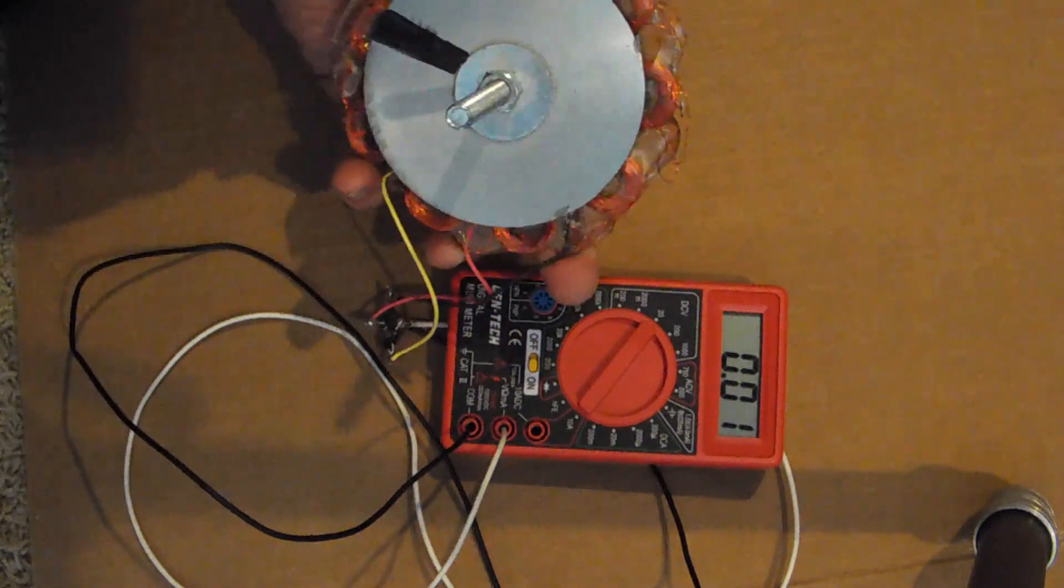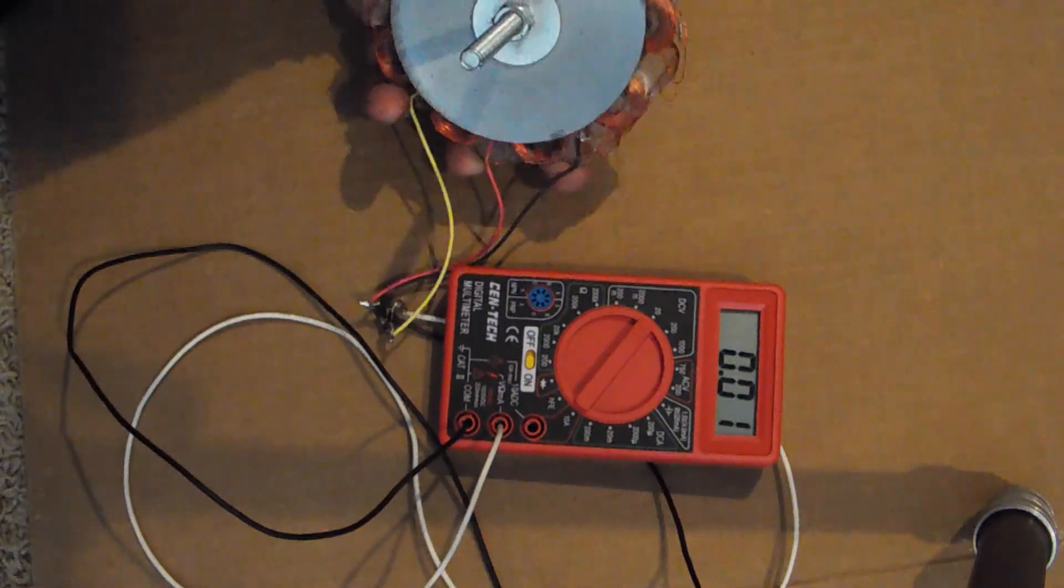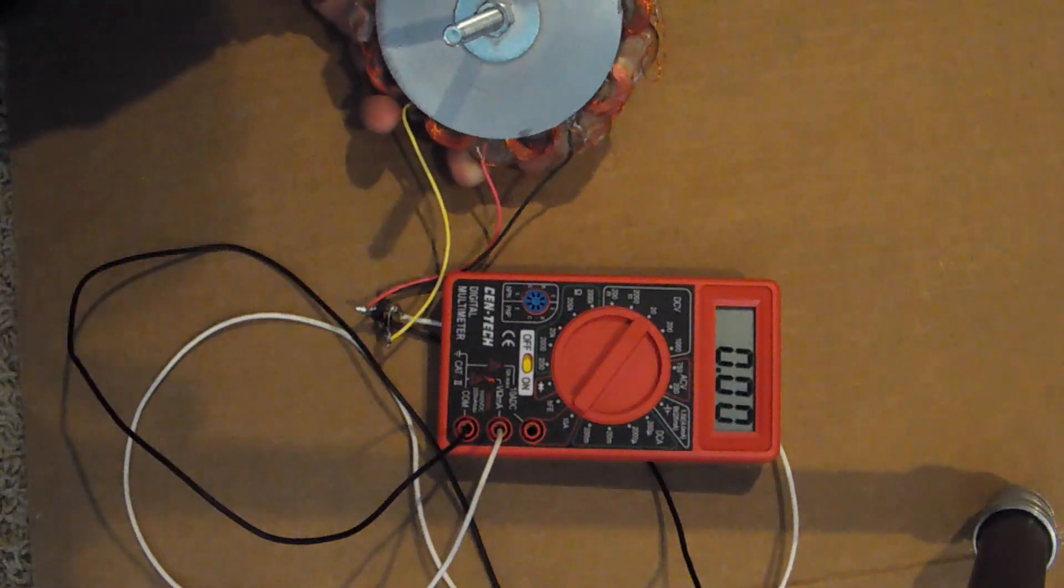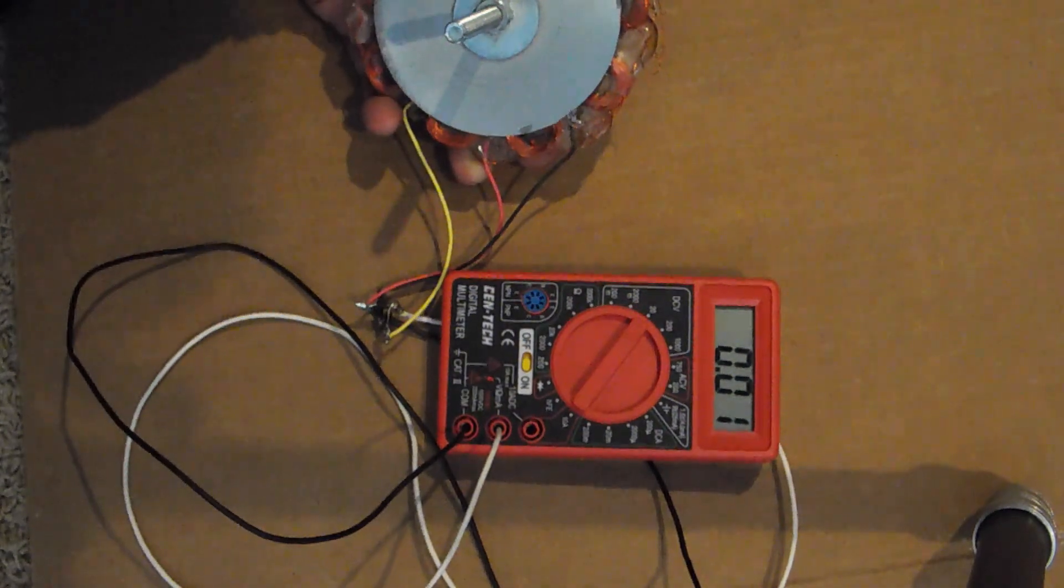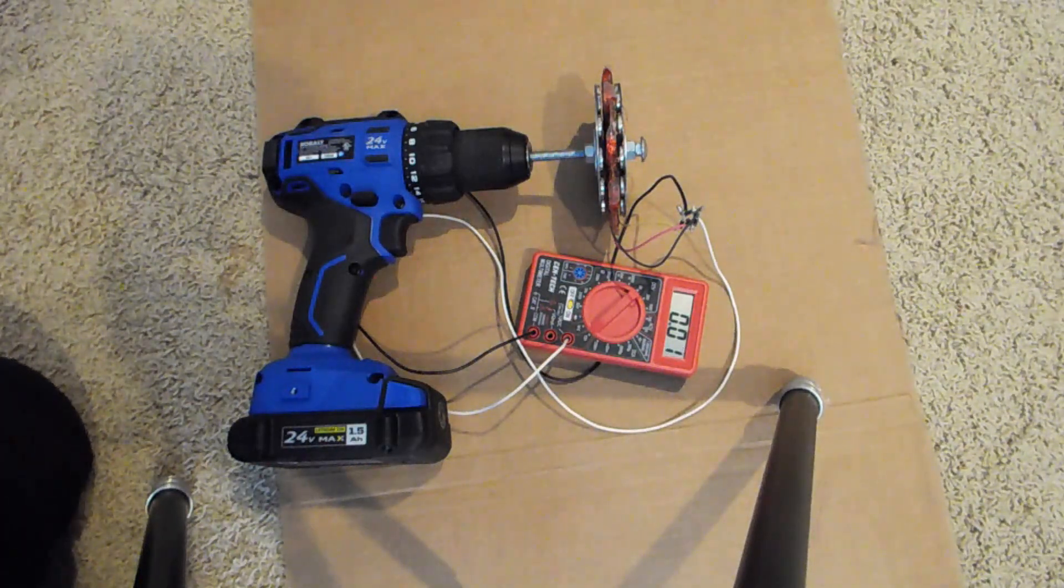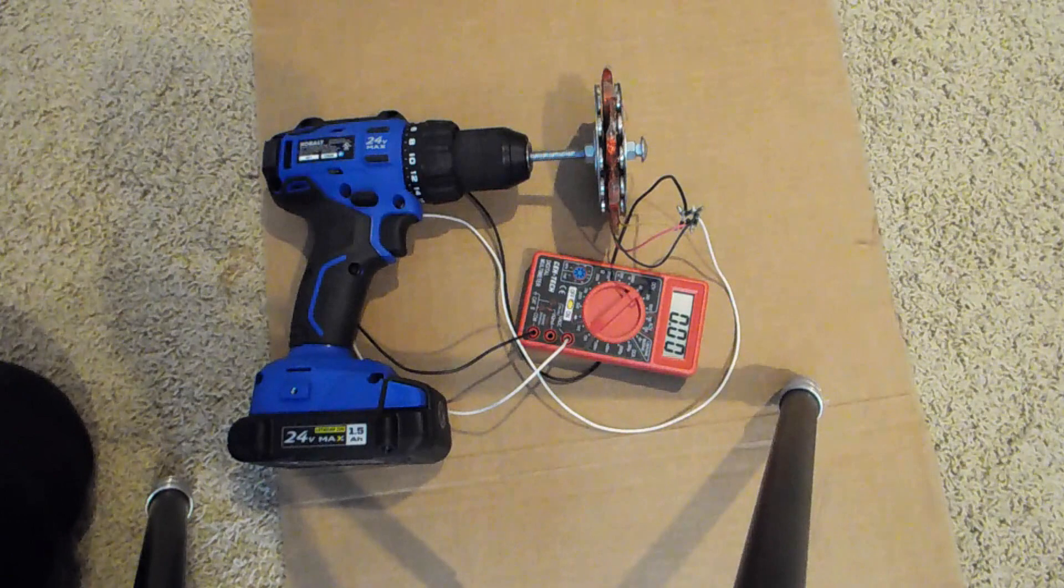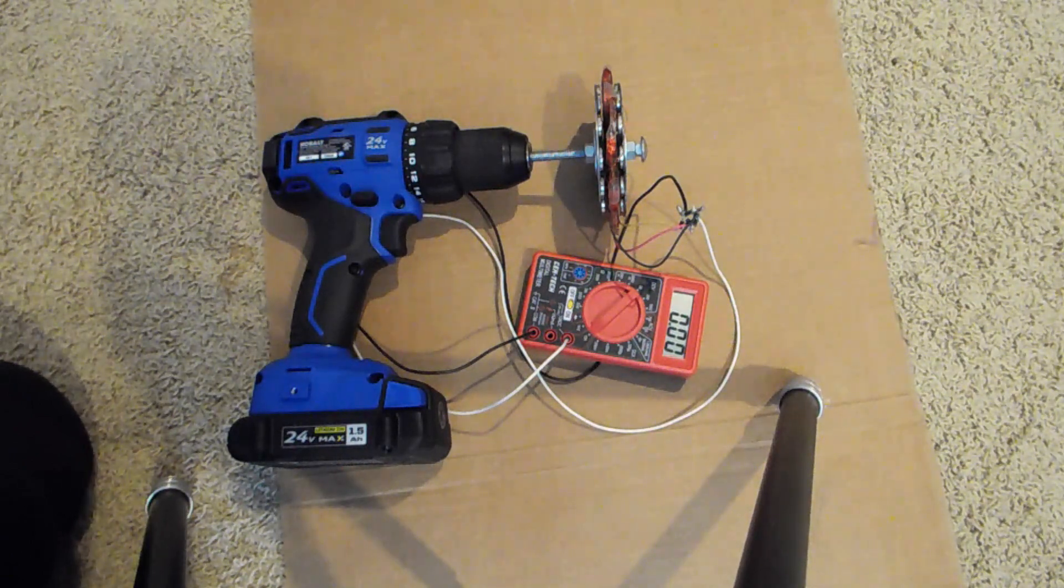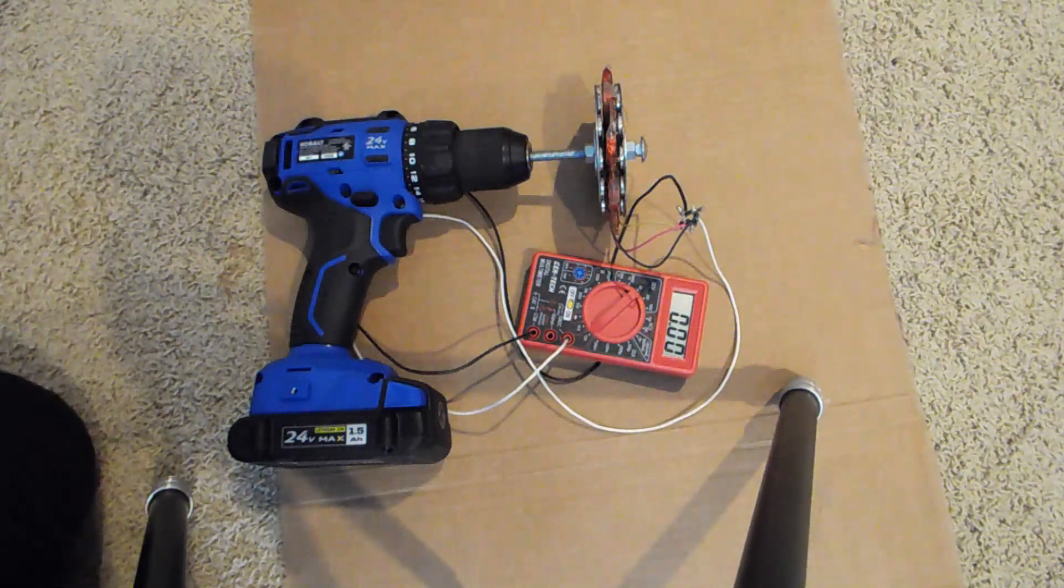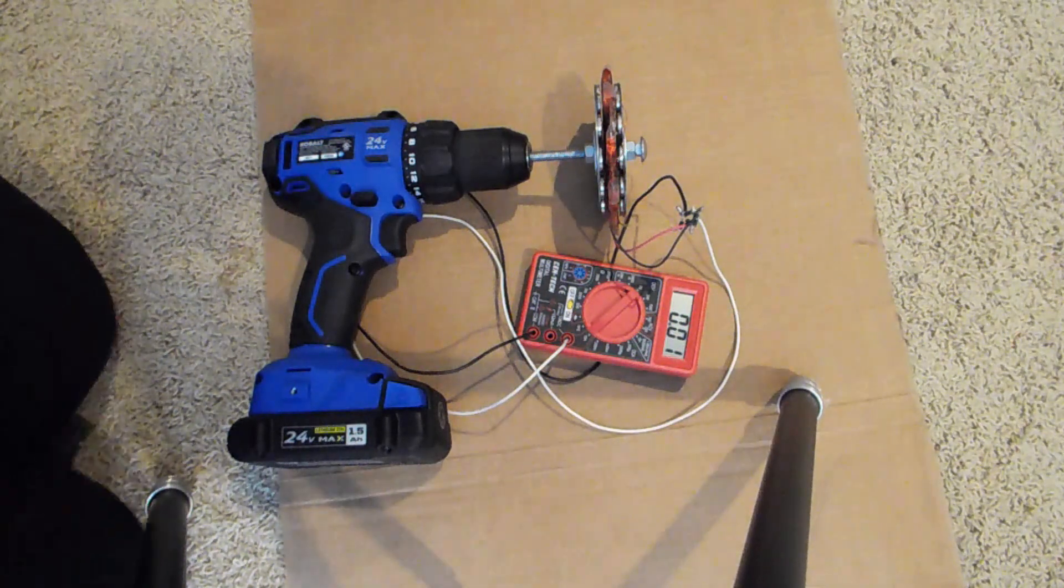Next, I'm going to hook it up so we can measure the current out of it. I was trying to spin it into a short circuit in the meter to get the current reading, and it was hurting my fingers too much. So I'm going to cheat here and use a powered drill. This is a 24 volt cobalt drill.